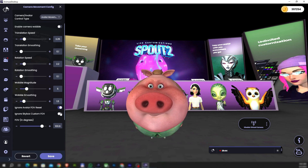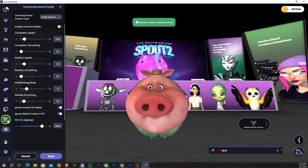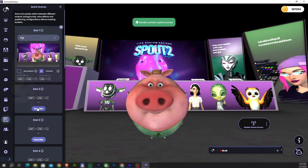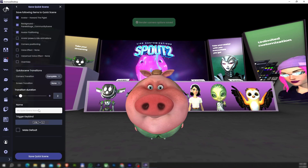Once you are happy with the new FOV and new camera position, return to the quick scene menu, choose the next quick scene slot, repeat the quick scene saving process, and press Save. Keep in mind that if you want to affect the camera and nothing else, you can uncheck all items except camera positioning.